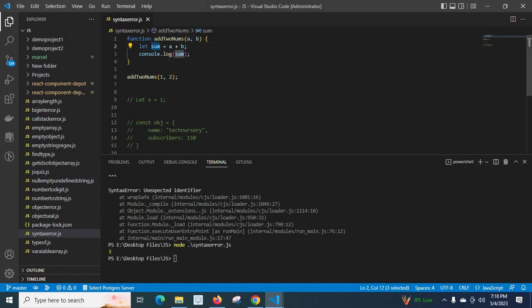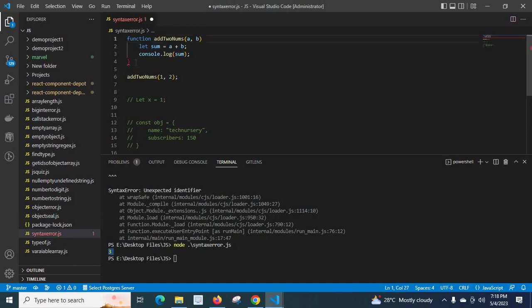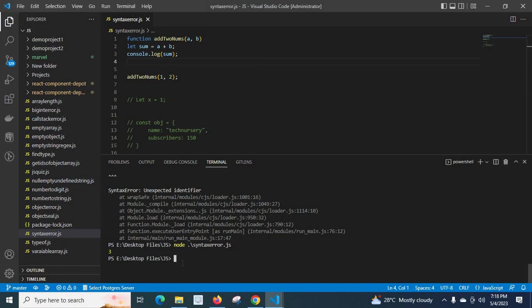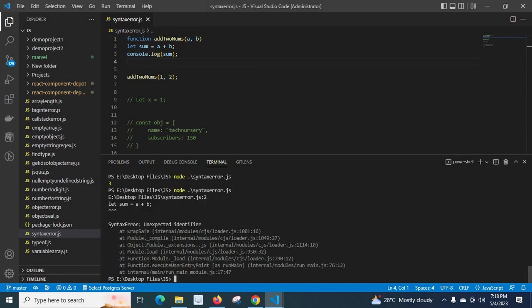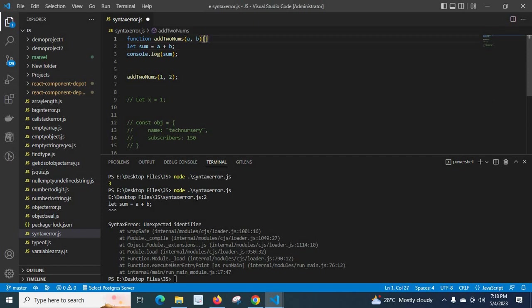Then we will print that value three on the terminal. We got the output, before there was no brackets. If we remove these brackets, let us run the file again, we got the error syntaxerror unexpected identifier. Even with only one bracket missing, we get the same error.